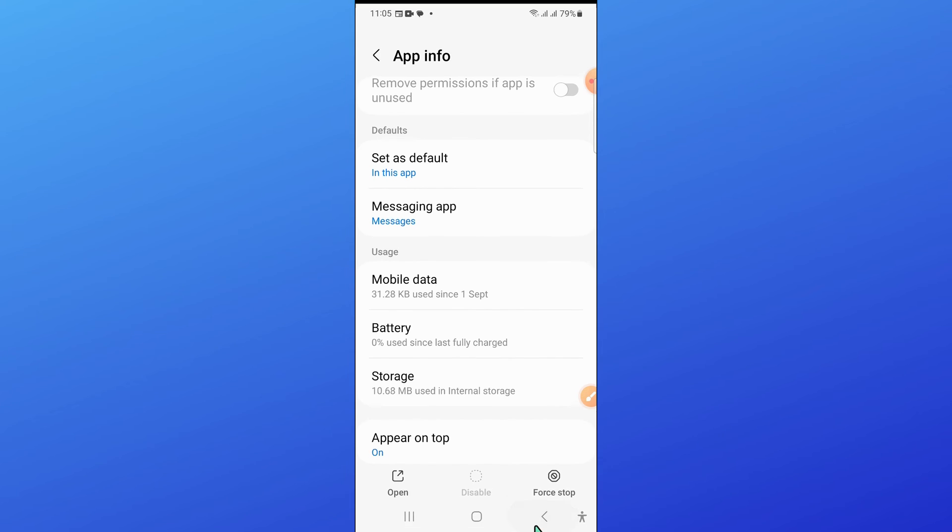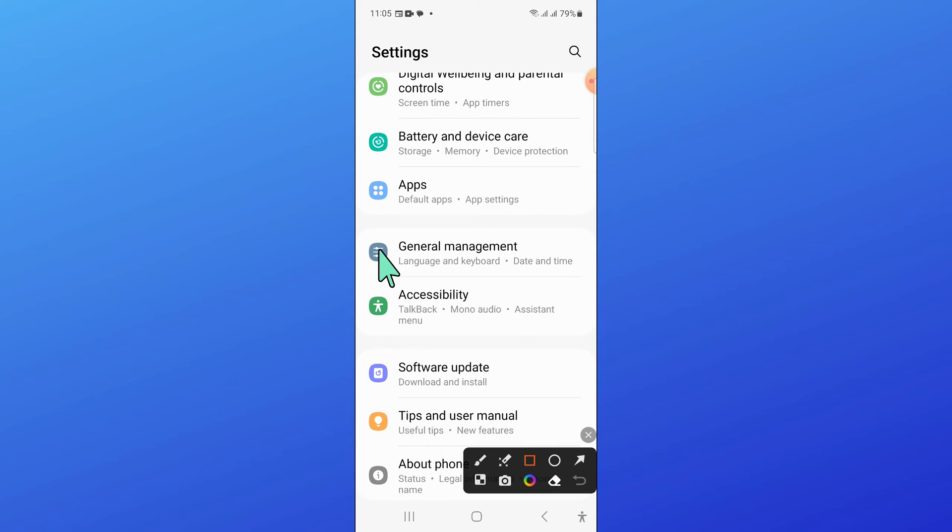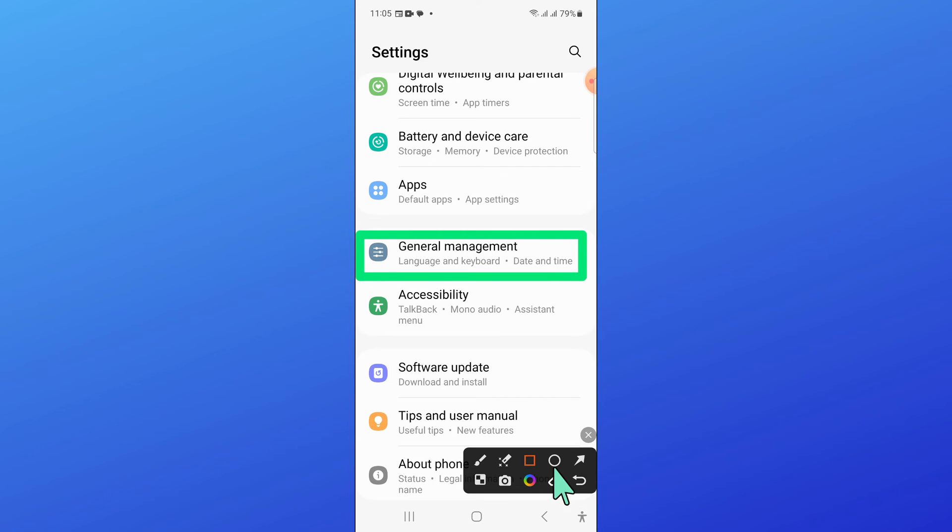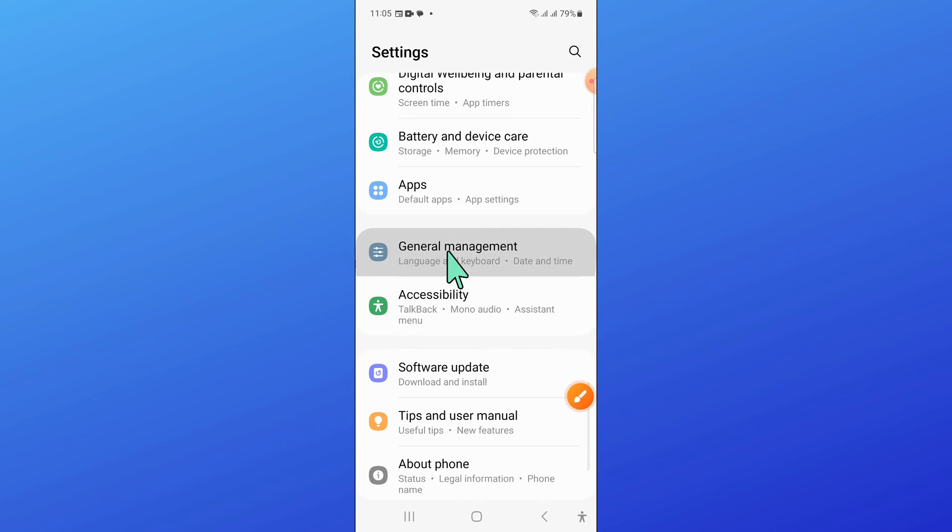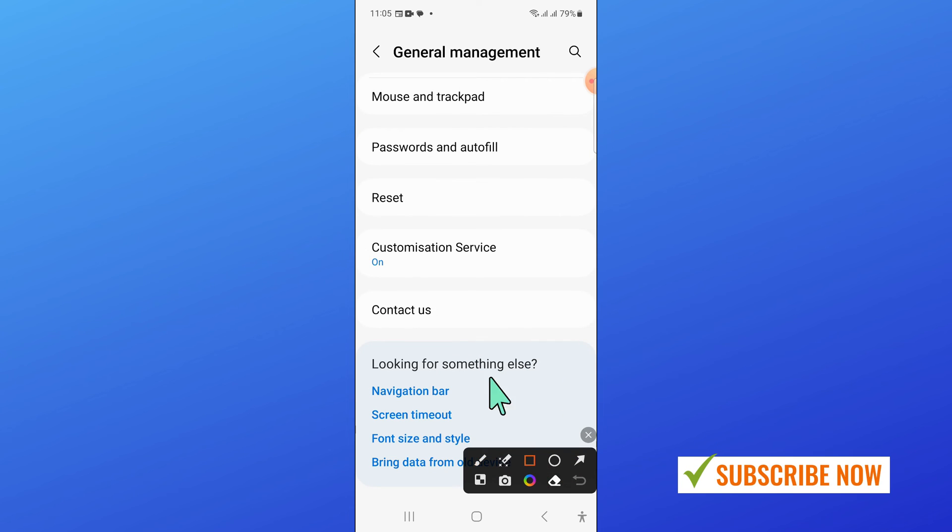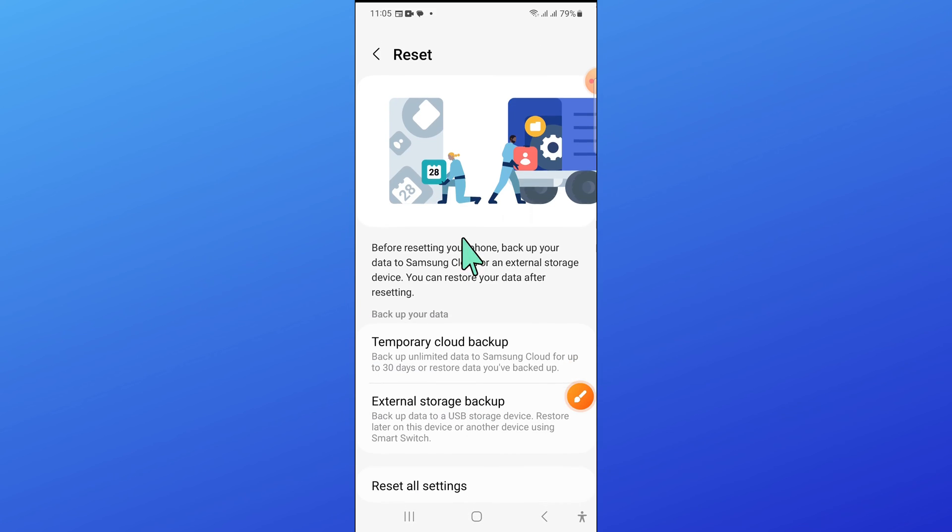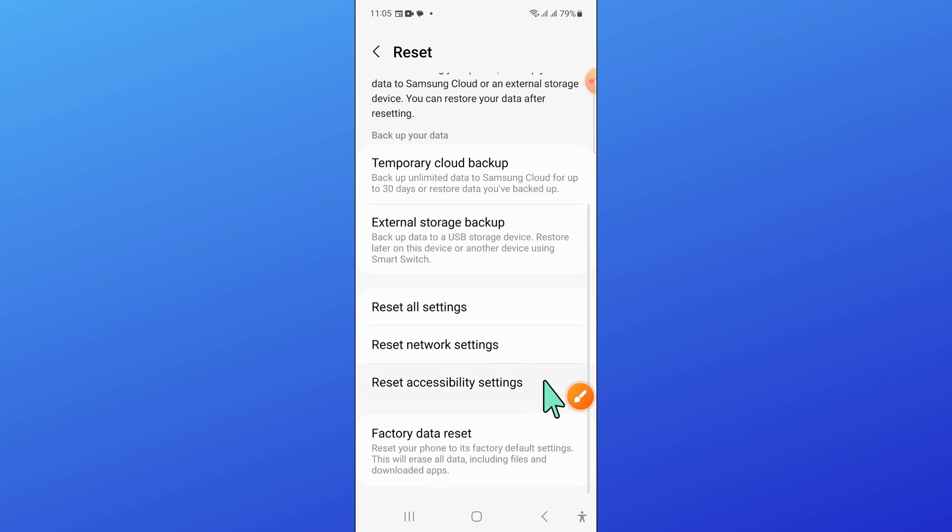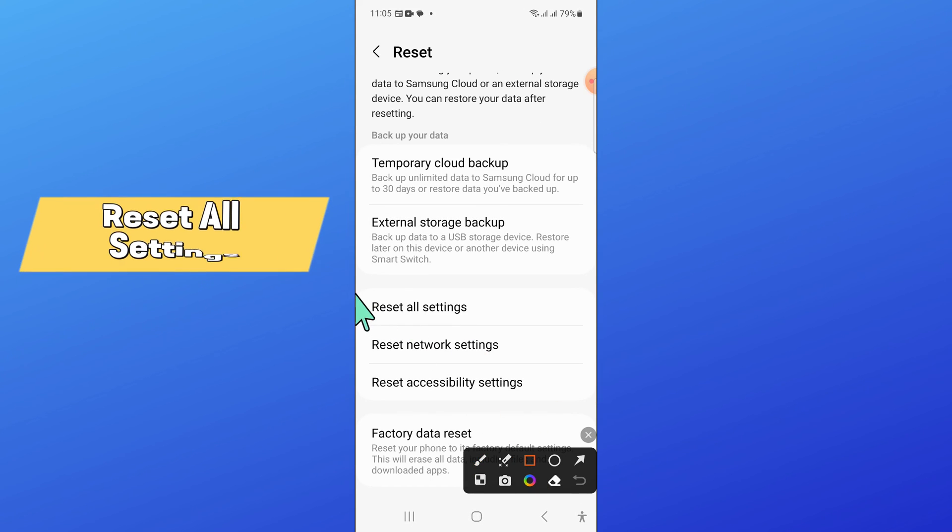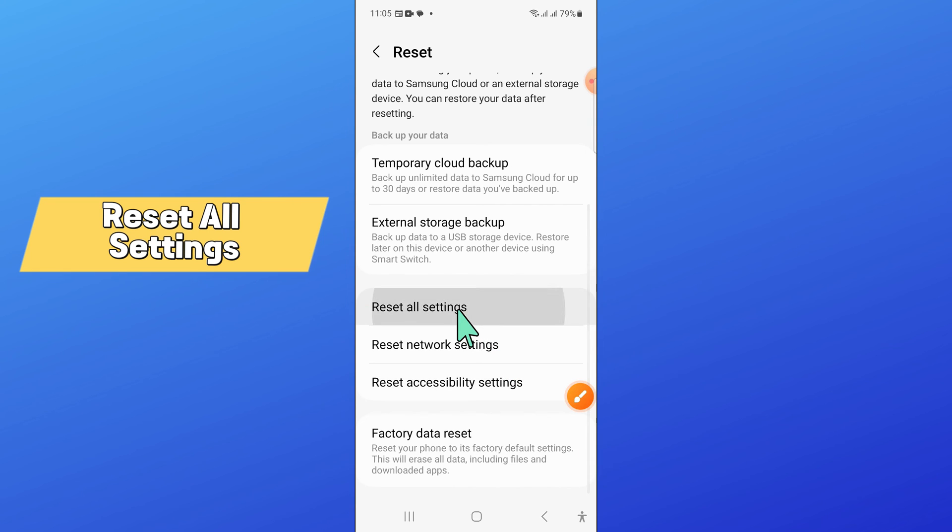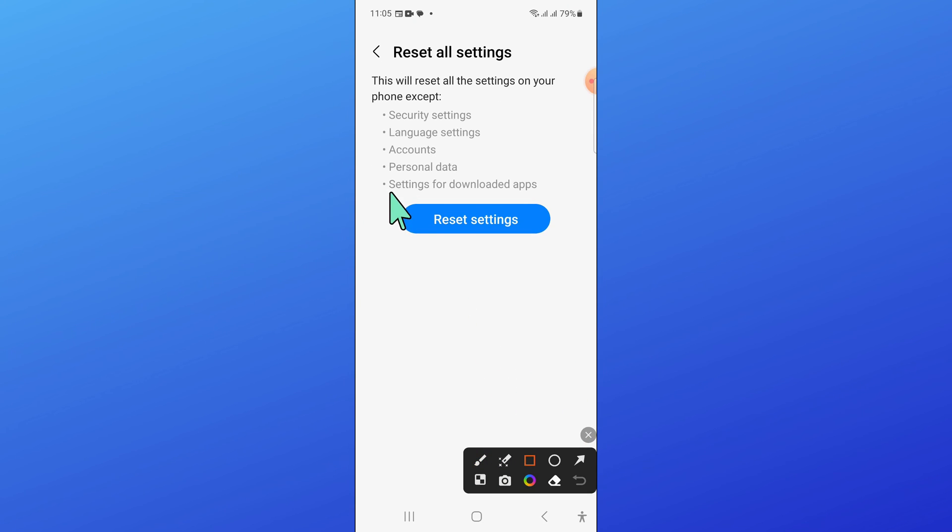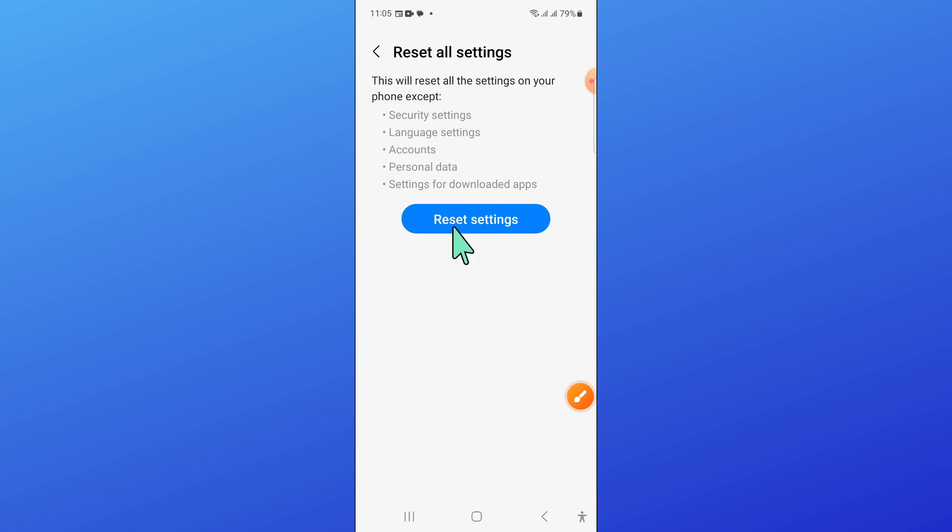Now go back and open General Management, then scroll down and click on Reset. Here click on Reset All Settings, then click Reset Settings to confirm. Now enter your lock screen passcode.